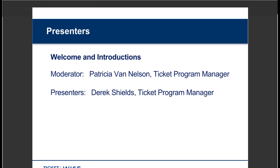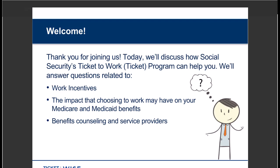As today's moderator, I have the pleasure of introducing my colleague Derek Shields. Those of you who have attended previous webinars may recognize Derek as your regular moderator. However, today he's going to be our presenter. During the webinar, Derek will cover the Ticket to Work program, work incentives, the impact that choosing work may have on Medicare and Medicaid, and benefits counseling and service providers. I hope what you take away from this session is a better understanding of your benefits, how the Ticket program can help you if you decide to work, and the resources available.